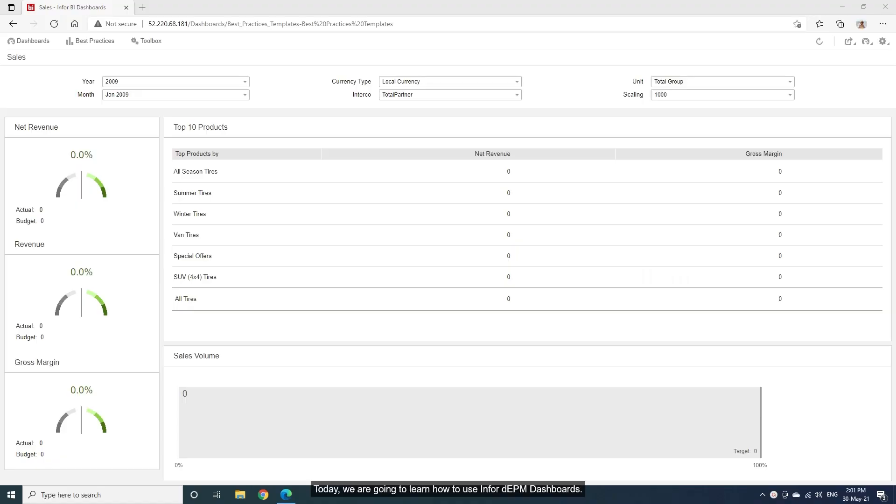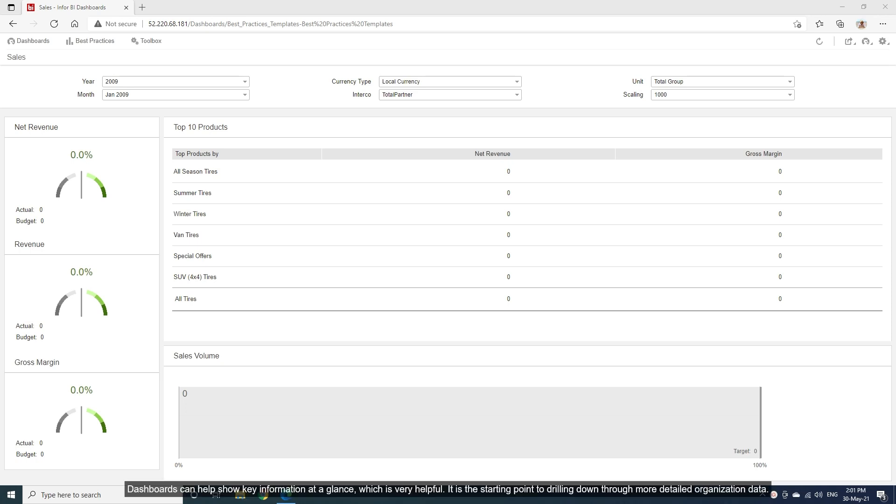Today, we are going to learn how to use Infor DEPM dashboards. Dashboards can help show key information at a glance, which is very helpful. It is the starting point to drilling down through more detailed organization data.